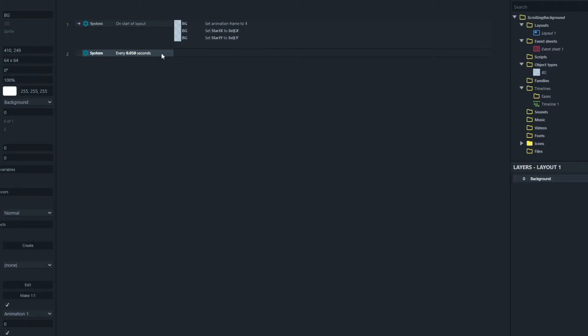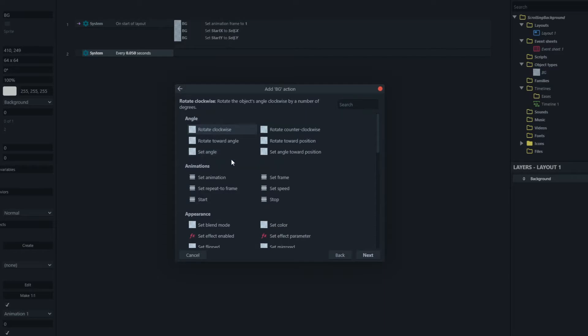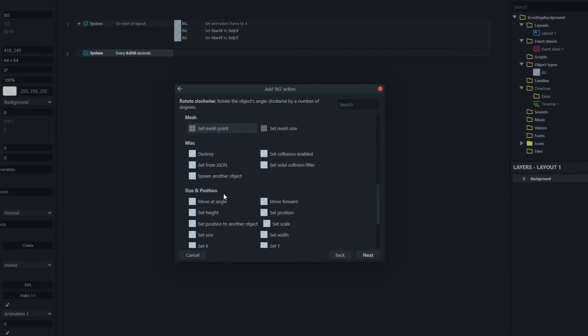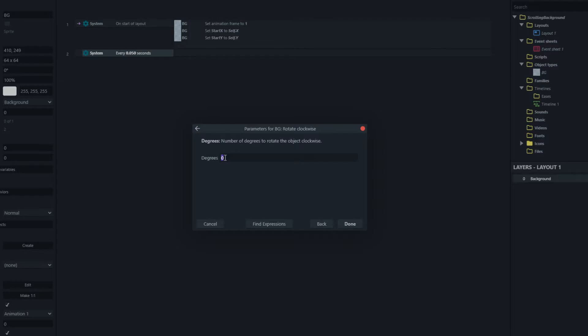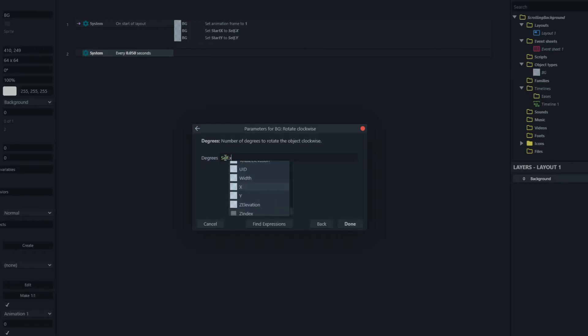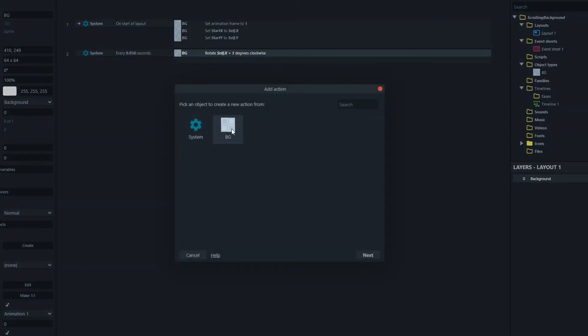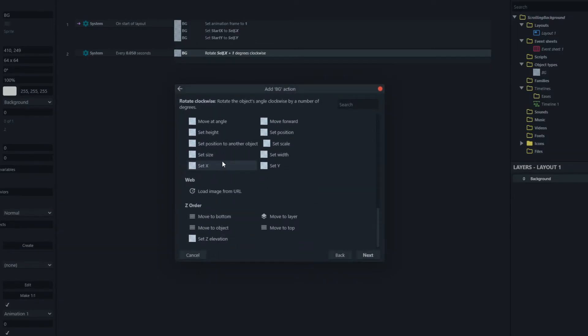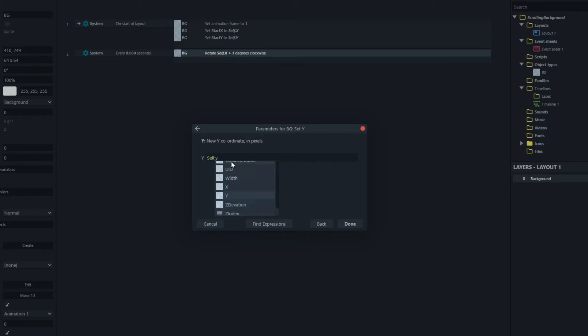So we're going to add an action to our background here and we're going to set its x value to its current x and we want to move it to the right. So that'll be plus one and its current y minus one. Remember negative y values are going up the screen.